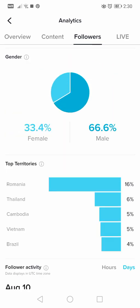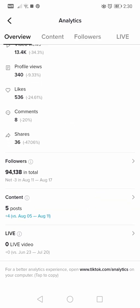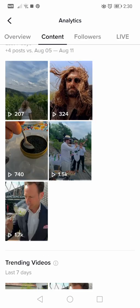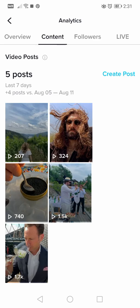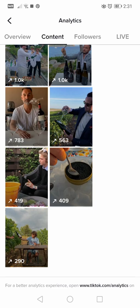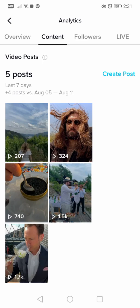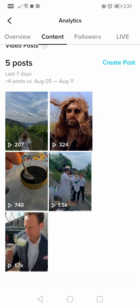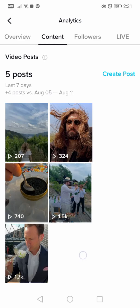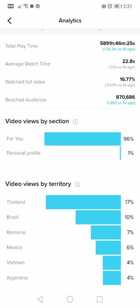In my opinion the day breakdown doesn't make a big difference because the values are almost all the same across days. Going back to the main analytics, if we scroll down past the Followers section, we can tap on the Content section. This shows the top five videos from the last week — the trending videos that received the most views. There's also a button to create a post, which is a nice way to motivate you to create more videos.